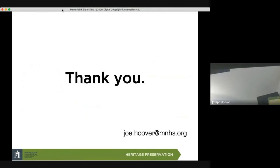My email address is joe.hoover at MNHS.org. Thank you for attending and being part of this.